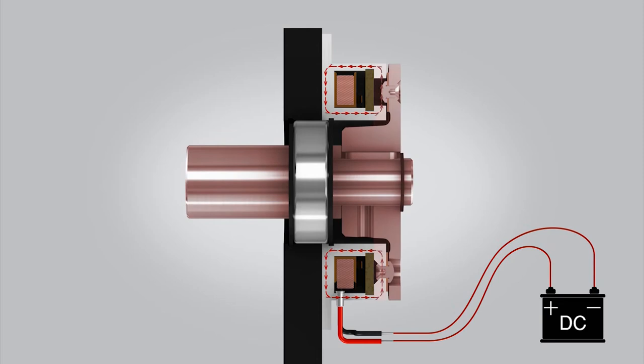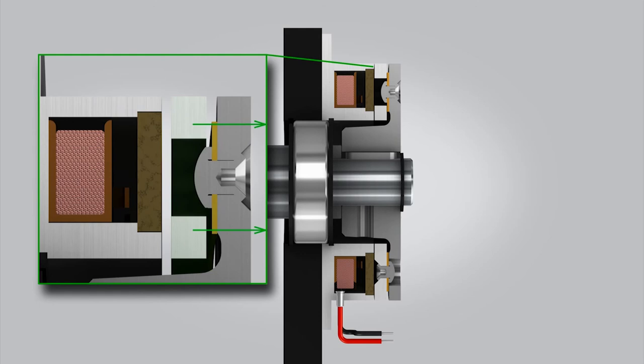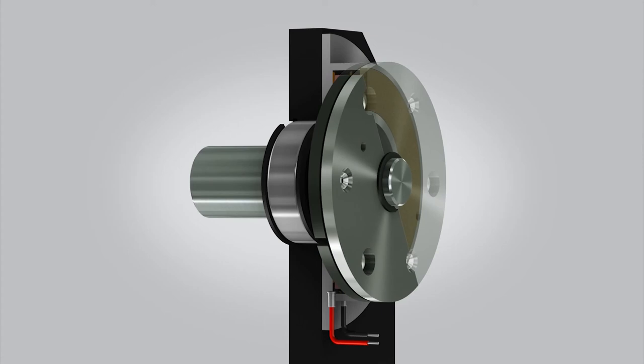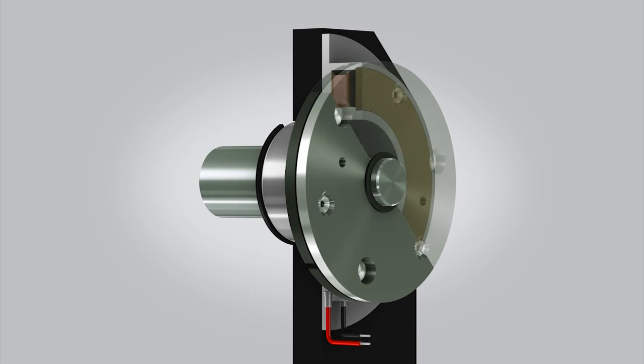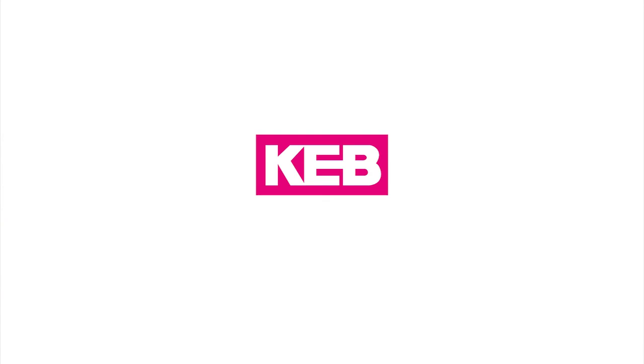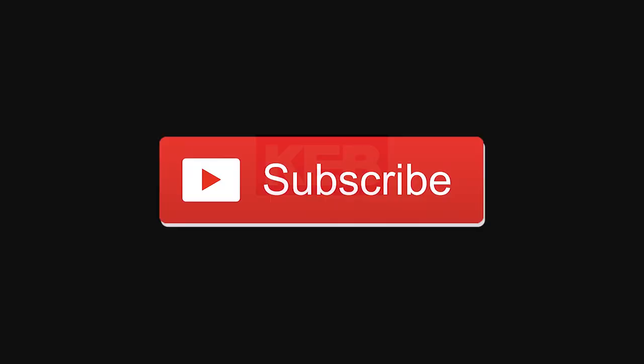When power is removed from the magnet, the flat spring pulls the armature across the air gap and away from the magnet face. With an air gap between the magnet and armature, the shaft is free to rotate without any residual drag.